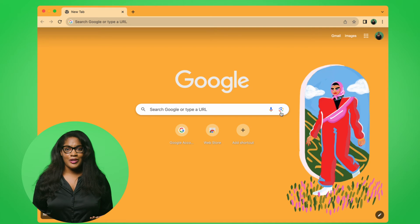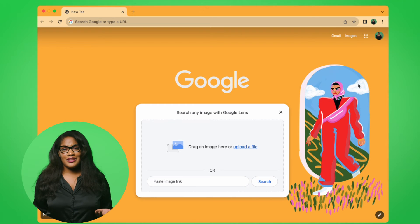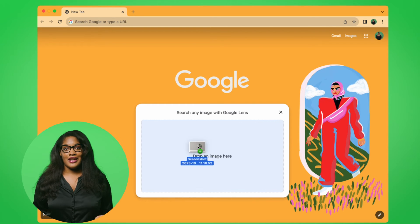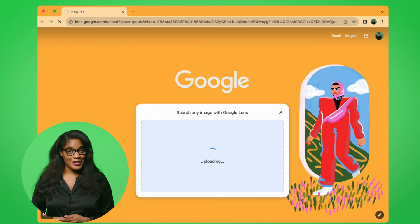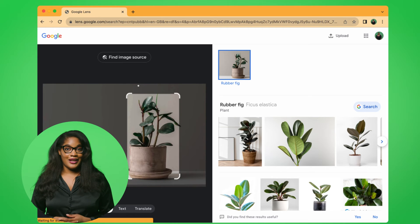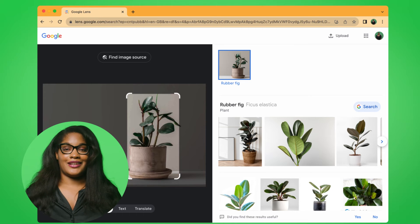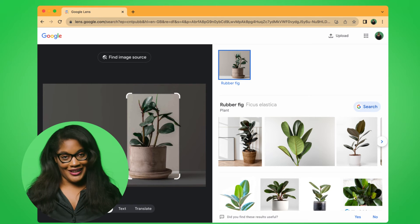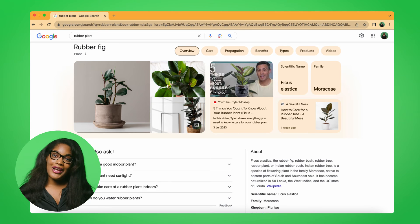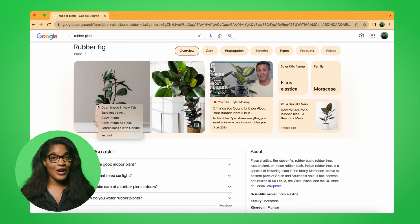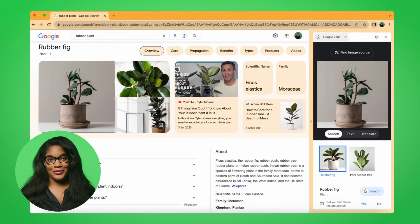For example, I have an image of a plant here, and I'm just not sure what kind of plant it is. So I grabbed it from my Google Photos and I'm dropping it into Lens. And voila! It looks like this is a ficus elastica, aka a rubber plant. To use Lens on Chrome desktop, you can either open a new tab in Chrome and click on the Lens icon in the search box to search your own images, or right-click on an image you come across while browsing and select Search Image with Google.